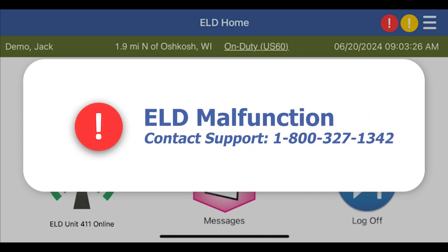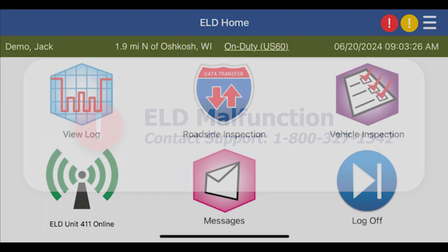A red circle indicates an ELD malfunction. You may need to call the Encompass ELD support line at 1-800-327-1342 to troubleshoot the cause of the malfunction.